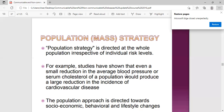For the mass strategy, it's directed at the whole population irrespective of individual risk levels. For example, studies have shown that even small reductions in the average blood pressure or serum cholesterol of a population will produce a large reduction in the incidence of cardiovascular disease. The population approach is directed towards socioeconomic, behavioral, and lifestyle changes. You don't carve out a target population or look for a high-risk group - you do it on the whole population.